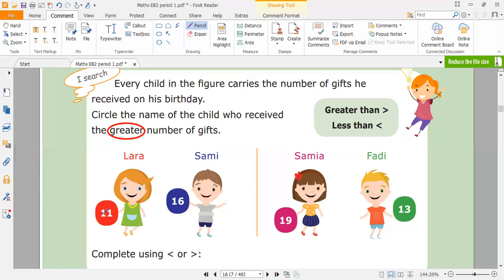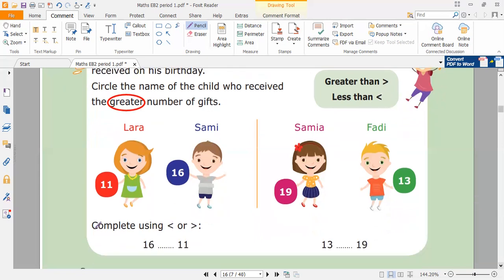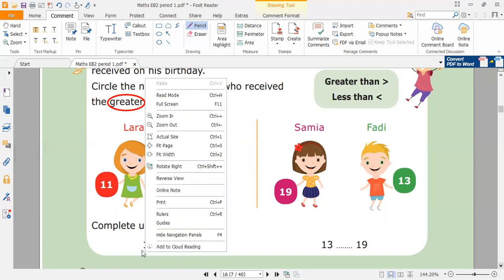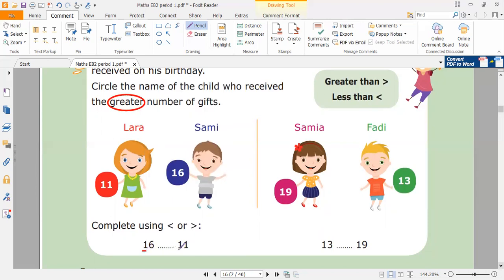This is Lara. Lara has 11 gifts and Sammy has 16 gifts. Complete using smaller than or greater than. Look at the numbers 16 and 11. When I want to compare two numbers, I look at the tens. Here I have one and one — the same. I go to the ones. I have six here and one here. Which one is greater? Number six. 16 is greater, so I open my mouth to the number 16.